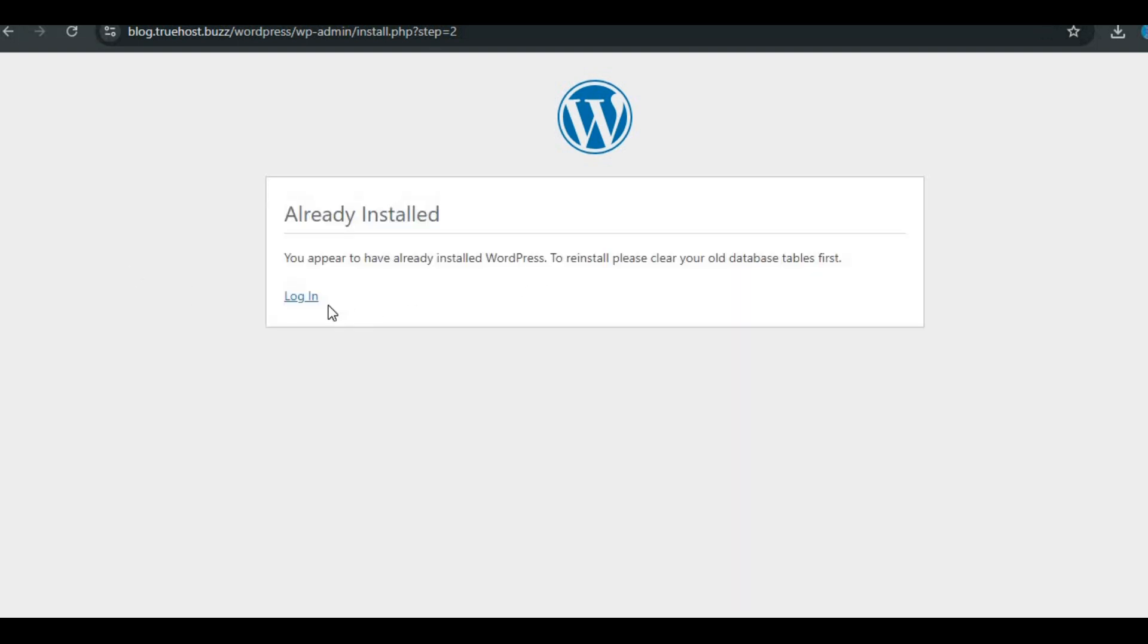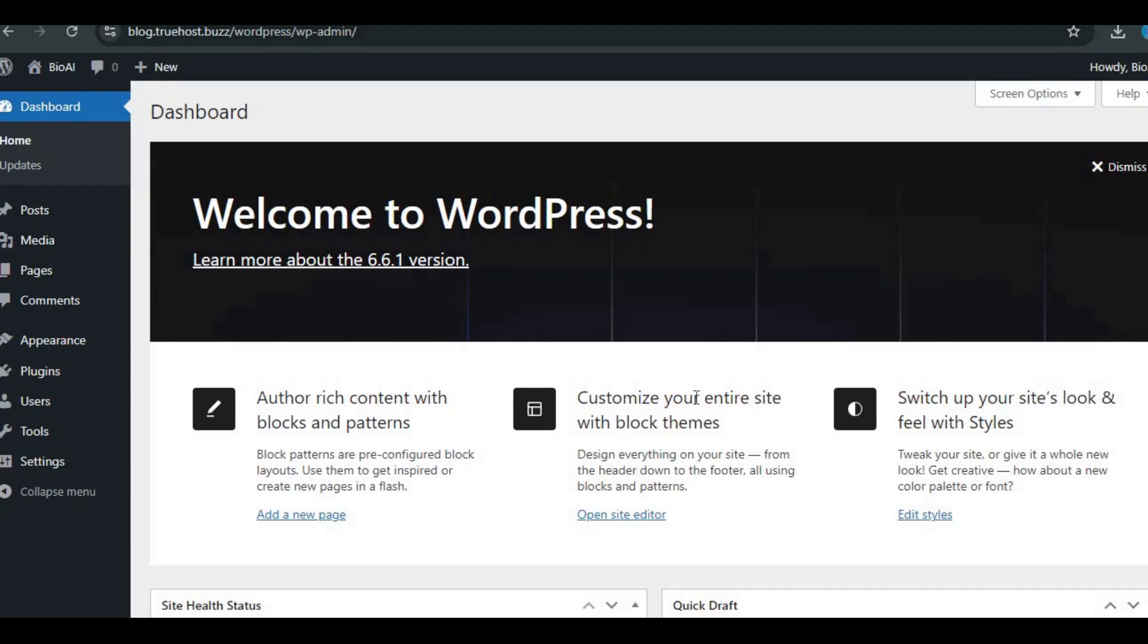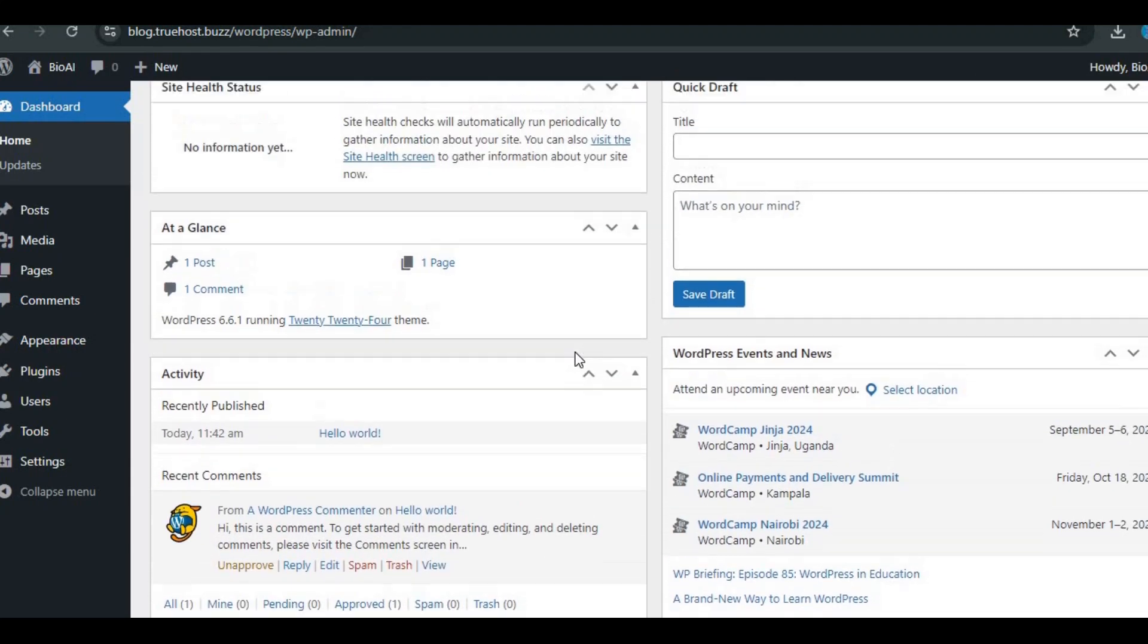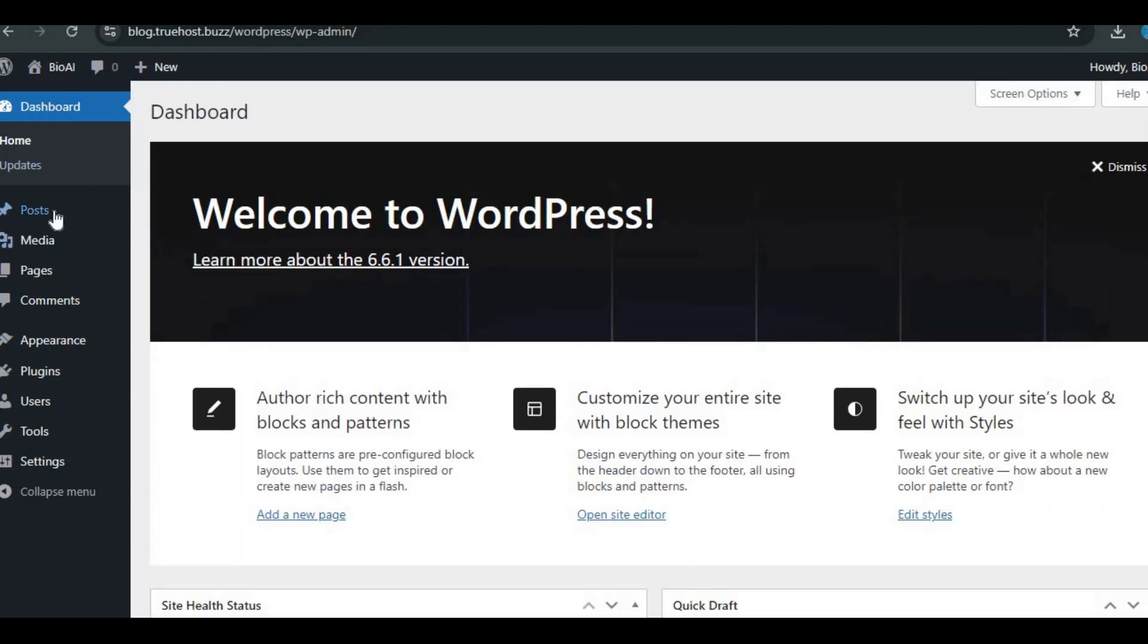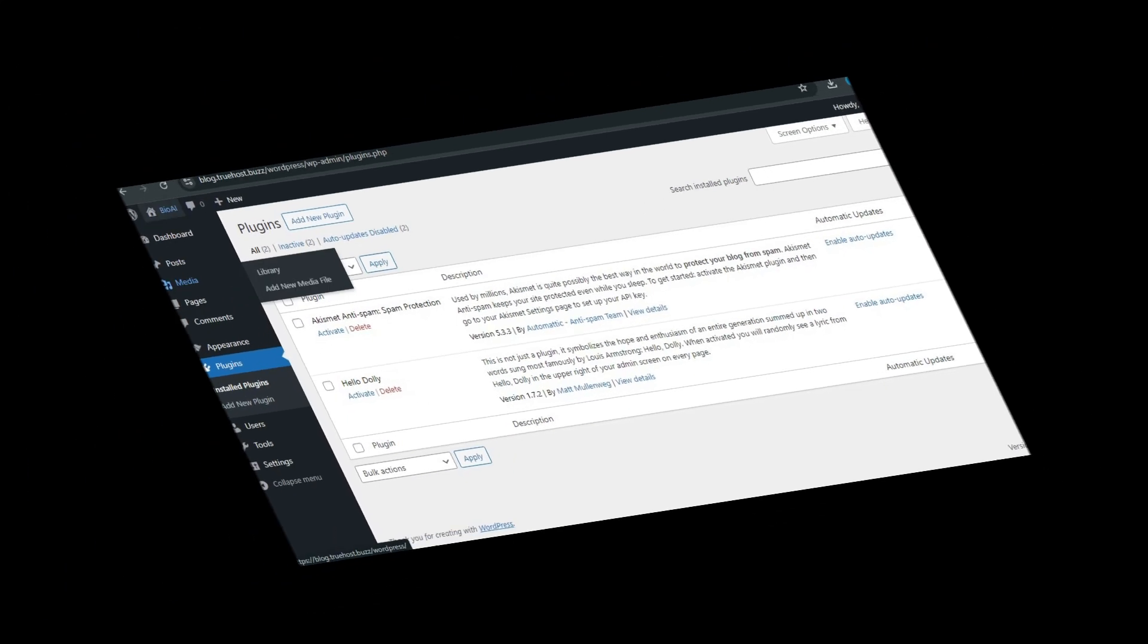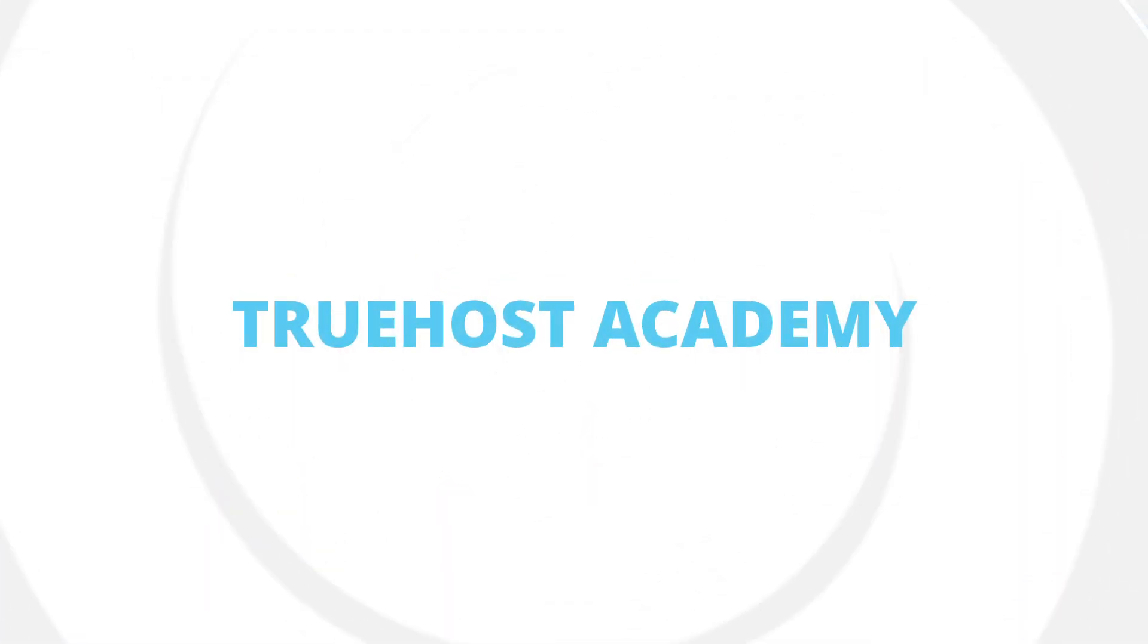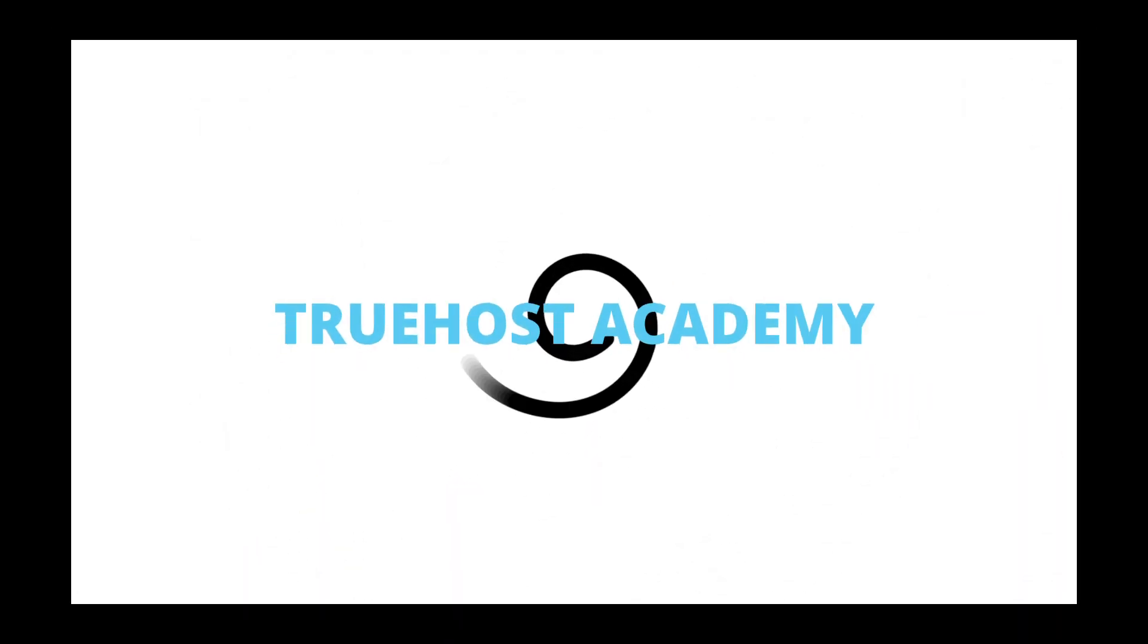And there you have it. You've successfully installed WordPress on your subdomain using cPanel. You're now ready to start customizing and adding content. If you found this video helpful, give it a thumbs up and subscribe for more tips and tricks. Thanks for watching Truehost and see you in the next video.